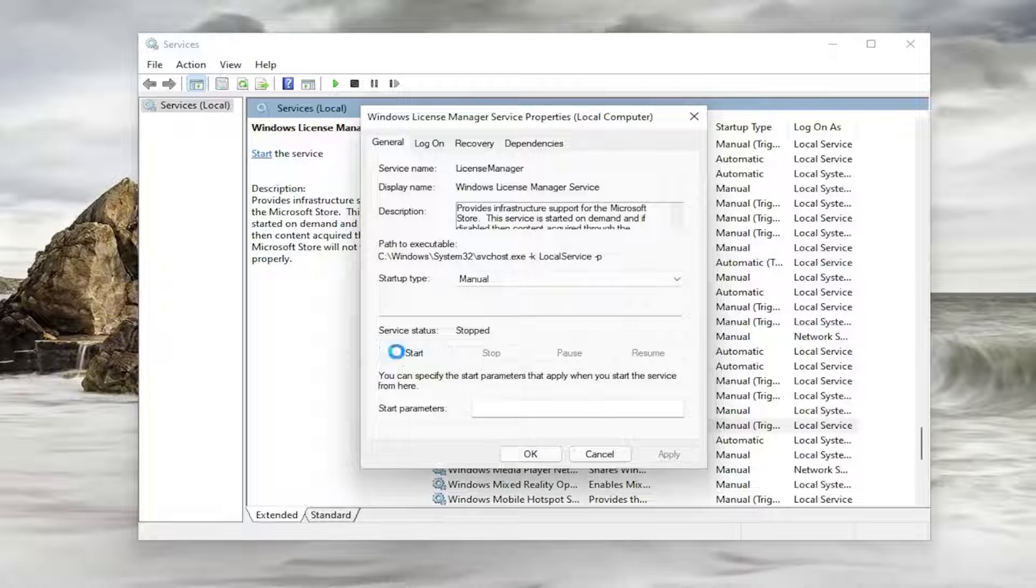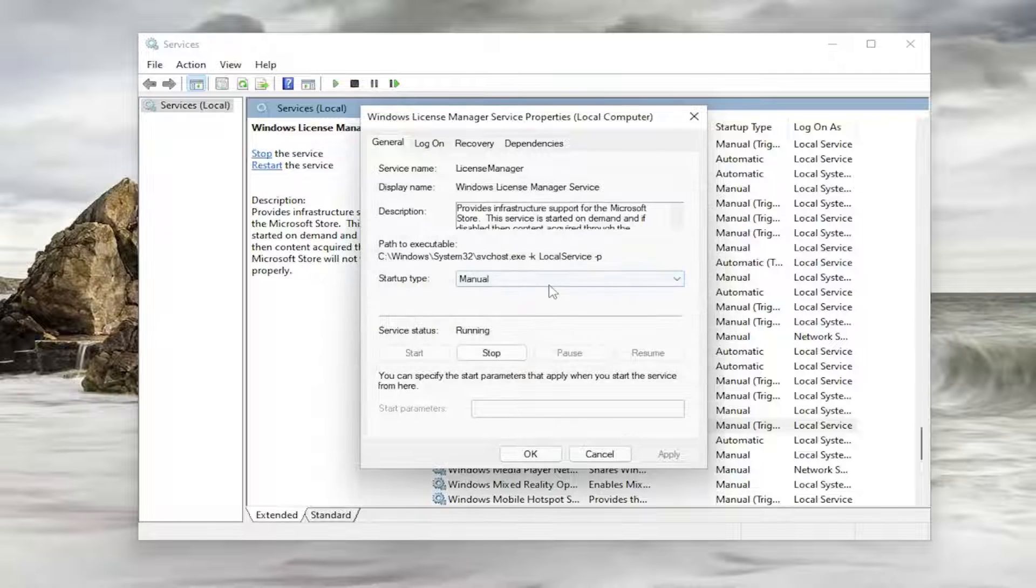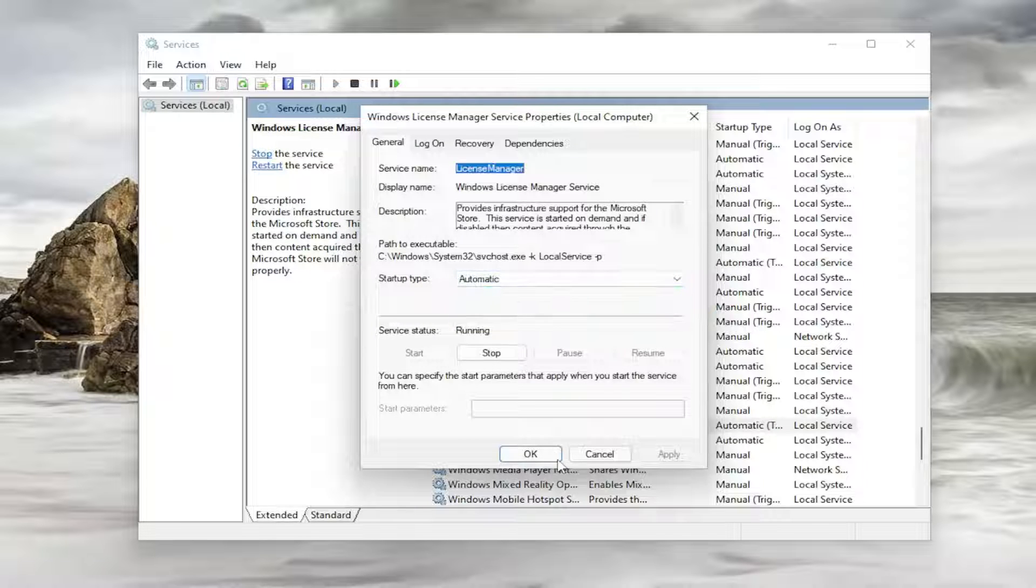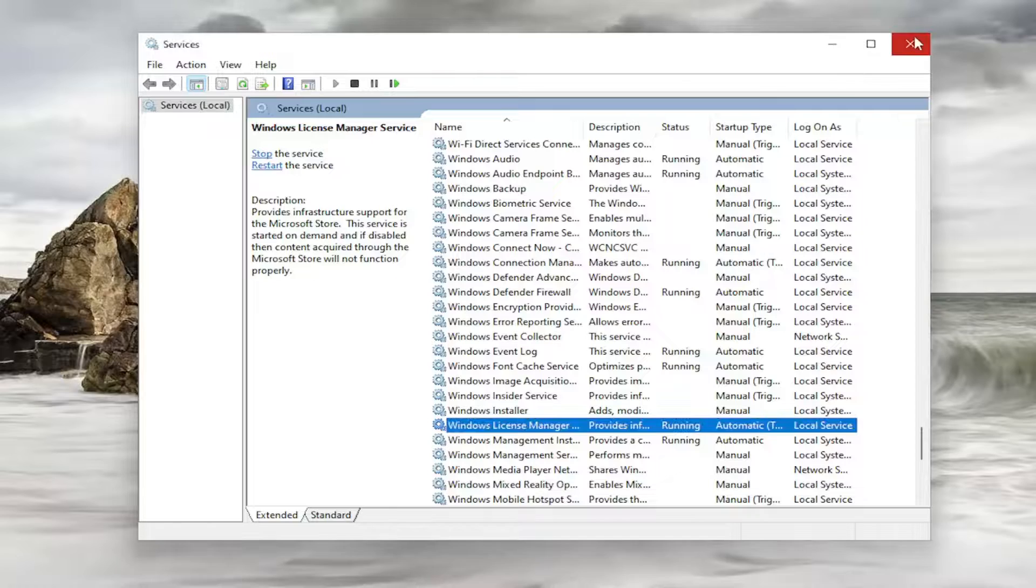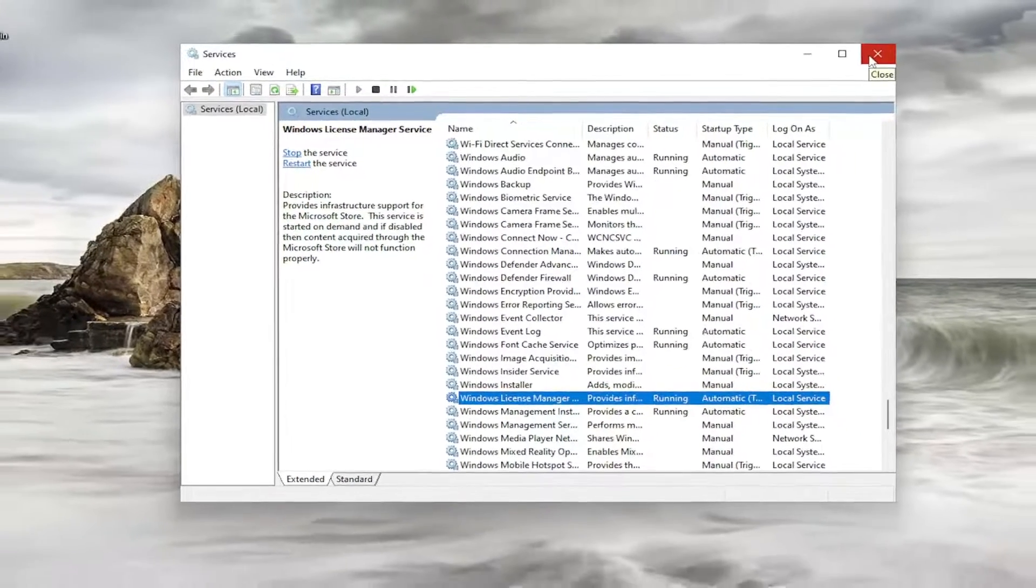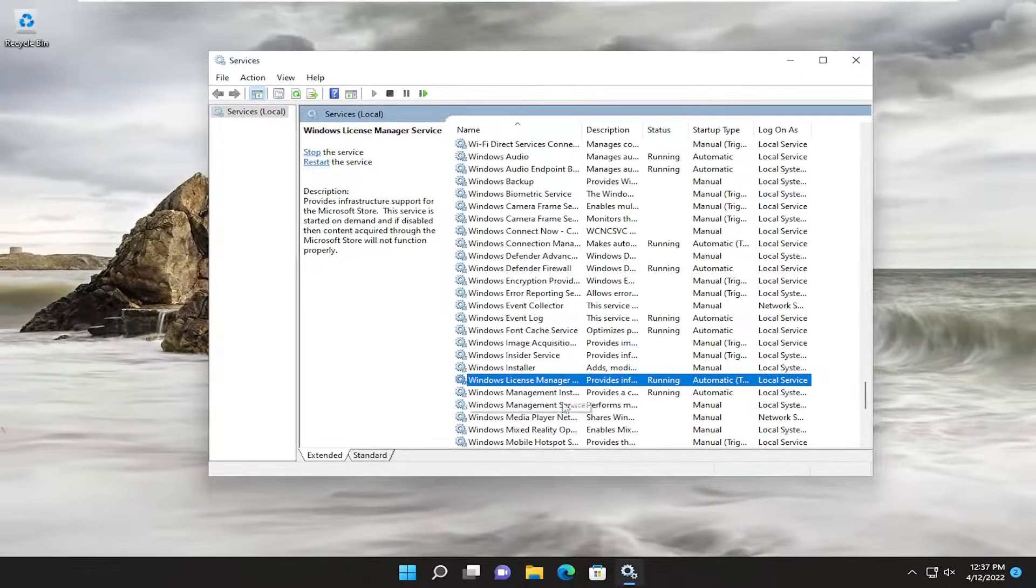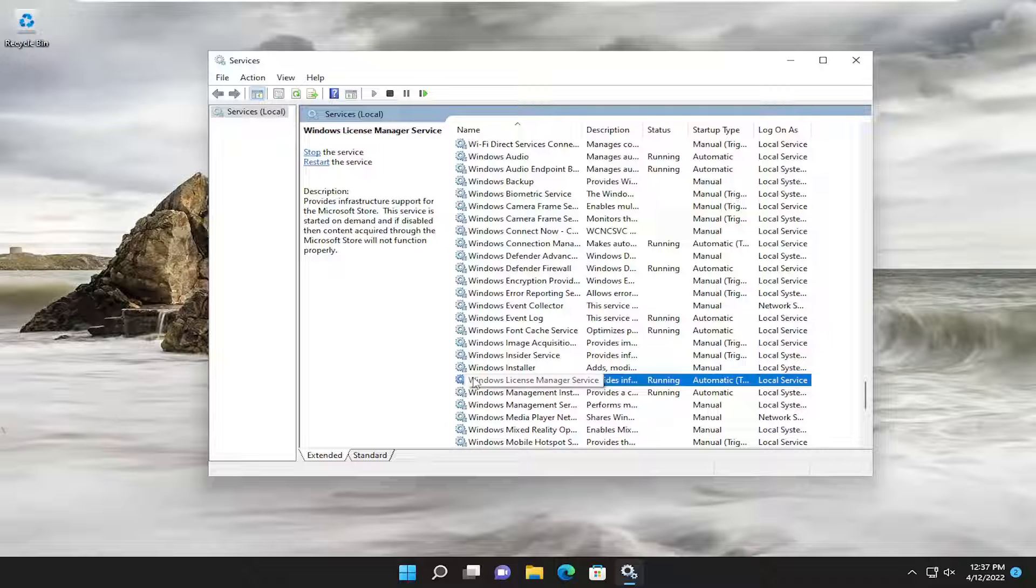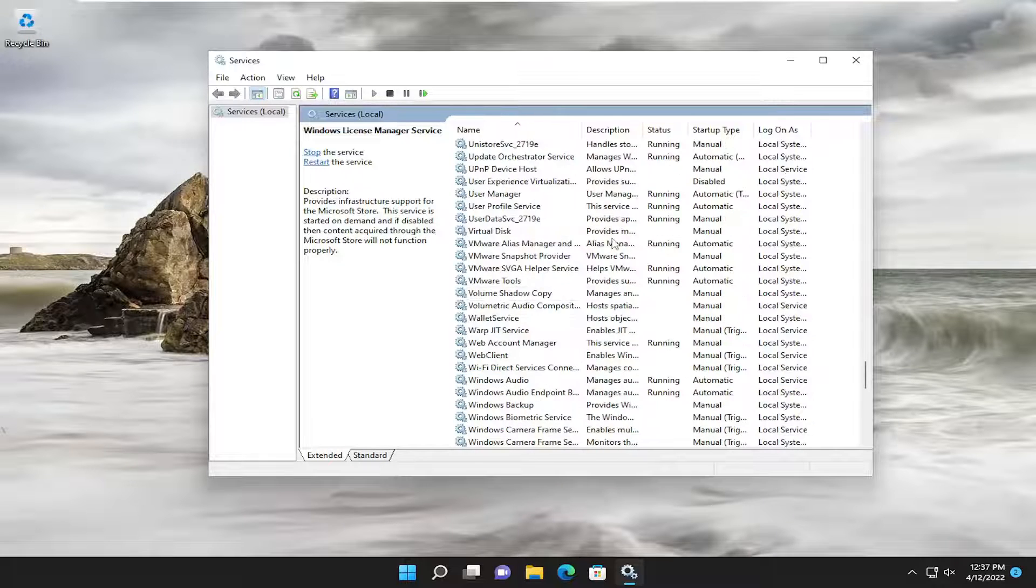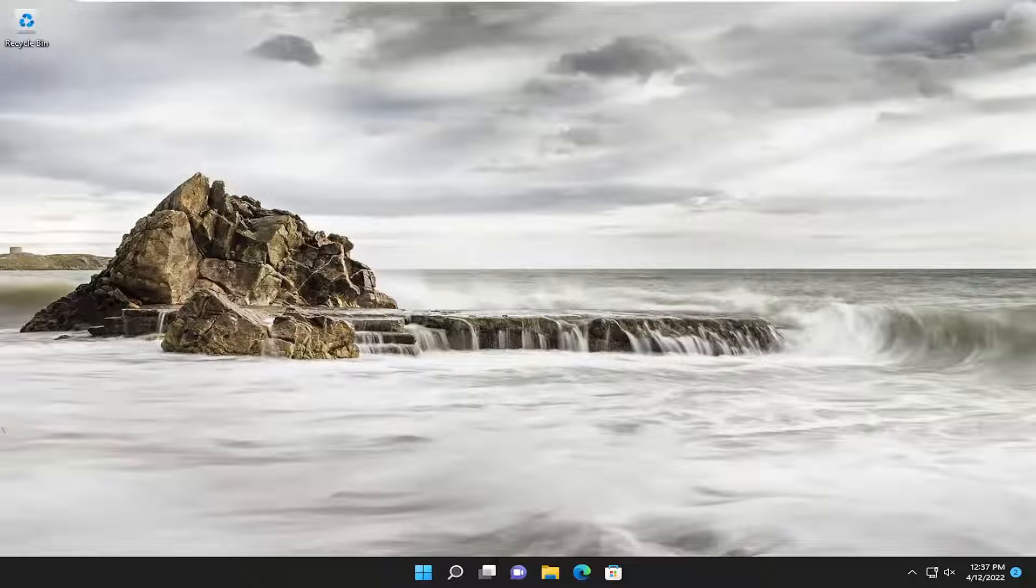And then you would start it up again. And then you would set startup type to automatic and then apply and okay. And then I would suggest attempting to launch the game again. The VGS, it's literally three letters. Go ahead and double click on that service. Do exactly what I just did for this other random service in here. And then hopefully your issues should have been resolved.